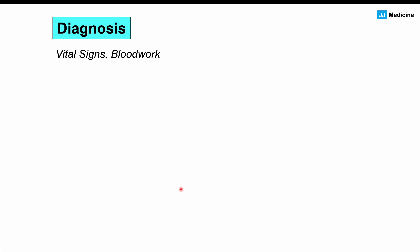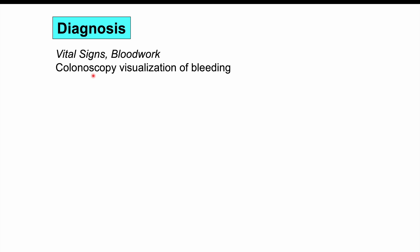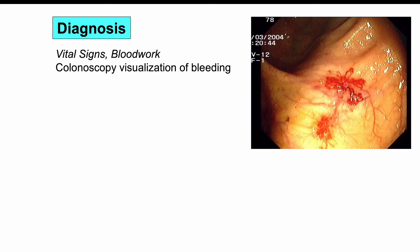For diagnosis and treatment, initial steps include checking vital signs to ensure hemodynamic stability and ordering blood work — complete blood count, coagulation studies, and iron studies — to assess hemoglobin, MCV, and iron stores. Colonoscopy can visualize active bleeding or reveal flat, cherry-red, fern-like projecting vessels, which may be incidentally discovered during an exam performed for another reason.